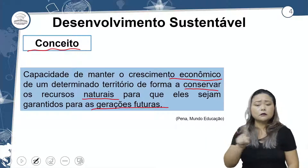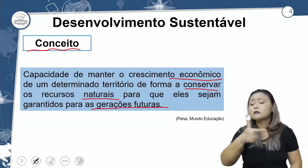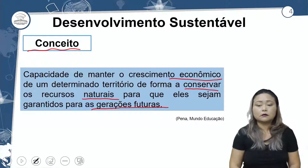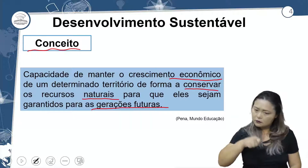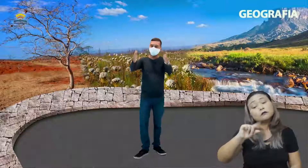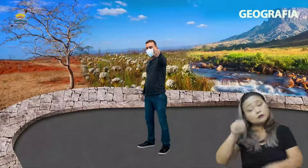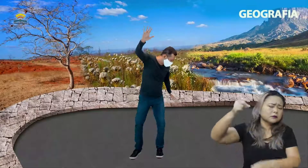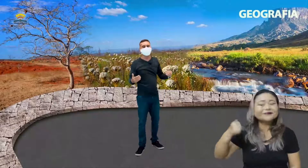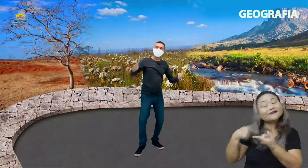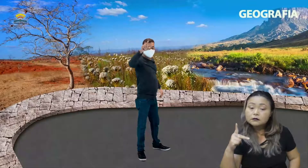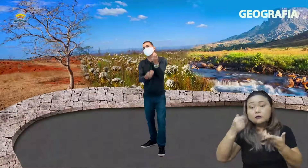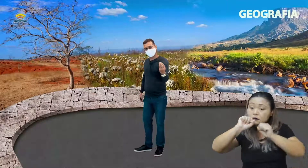Quem são as futuras gerações? São as outras pessoas que virão depois de mim, depois de você, depois dos seus pais. Você pode ser considerado uma futura geração — você é o jovem de agora. E é você, querido aluno, que a gente faz questão de chamar atenção para essa consciência, esse despertar de consciência.